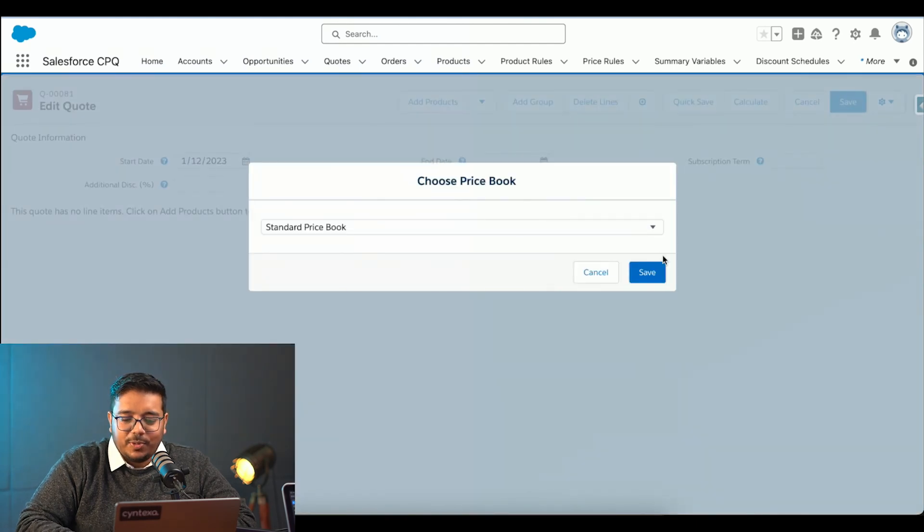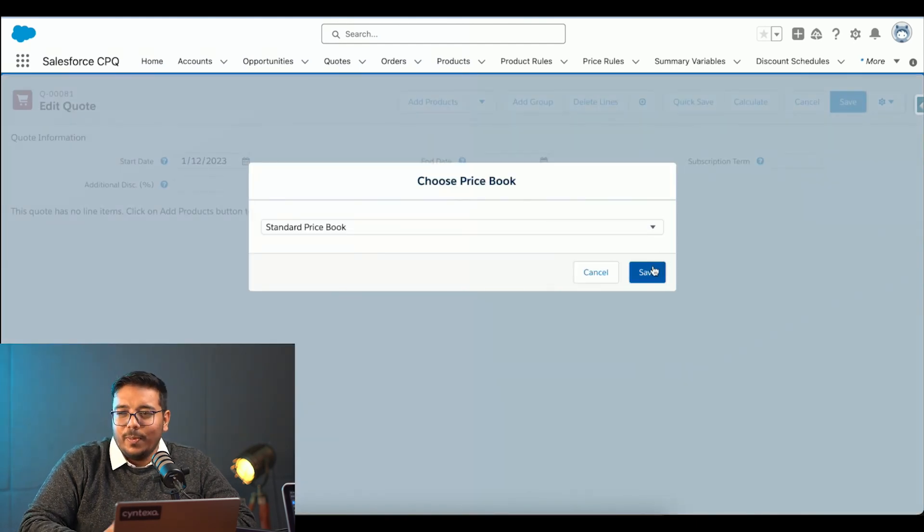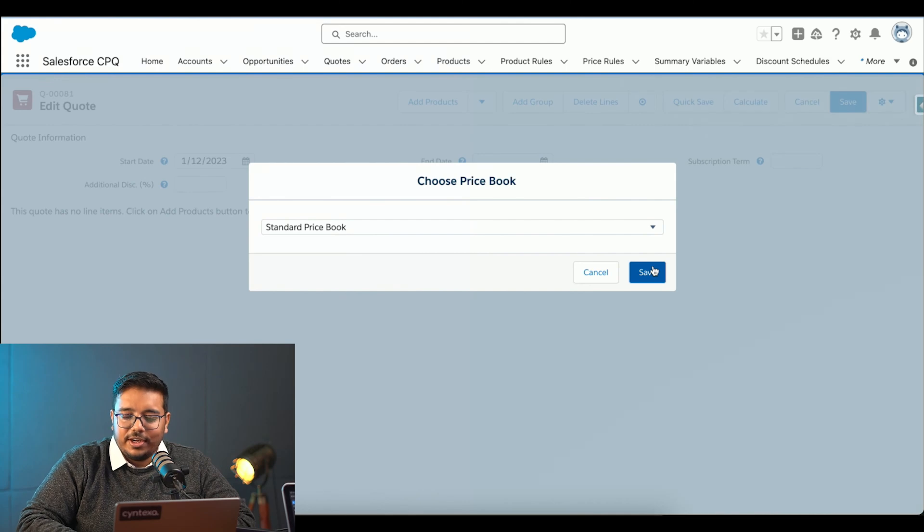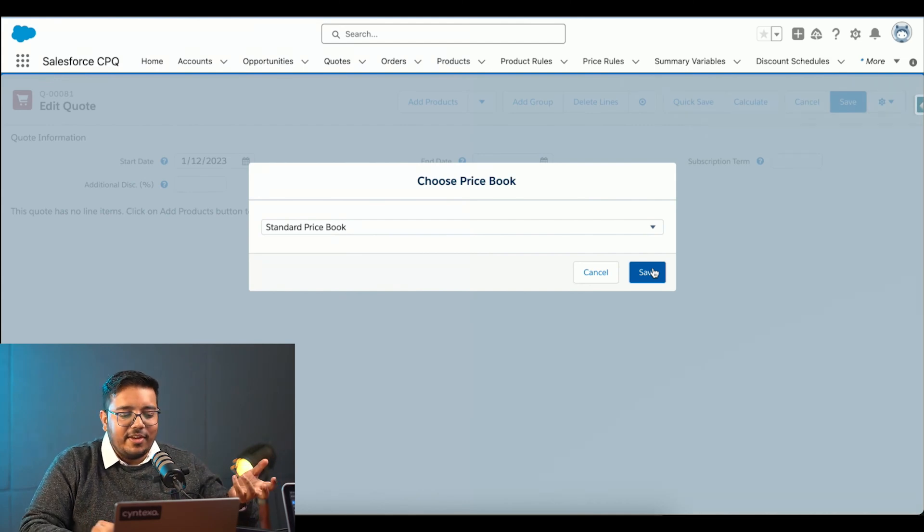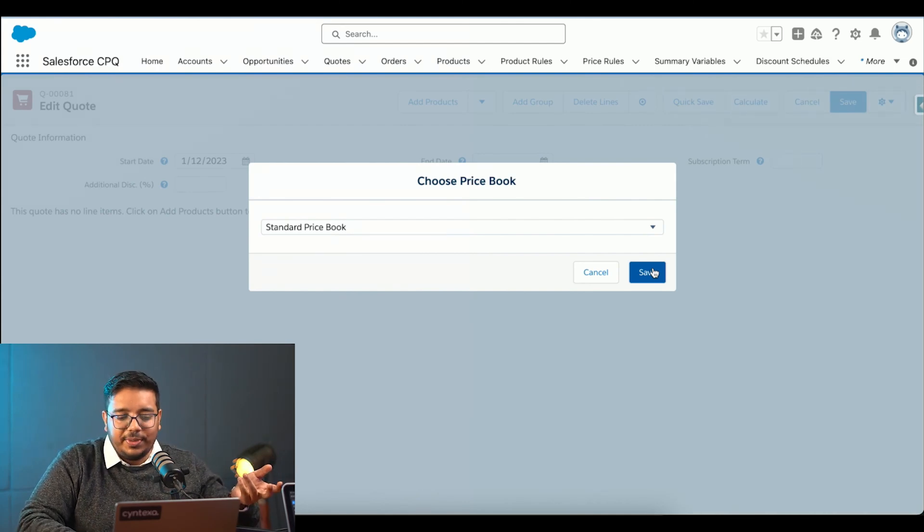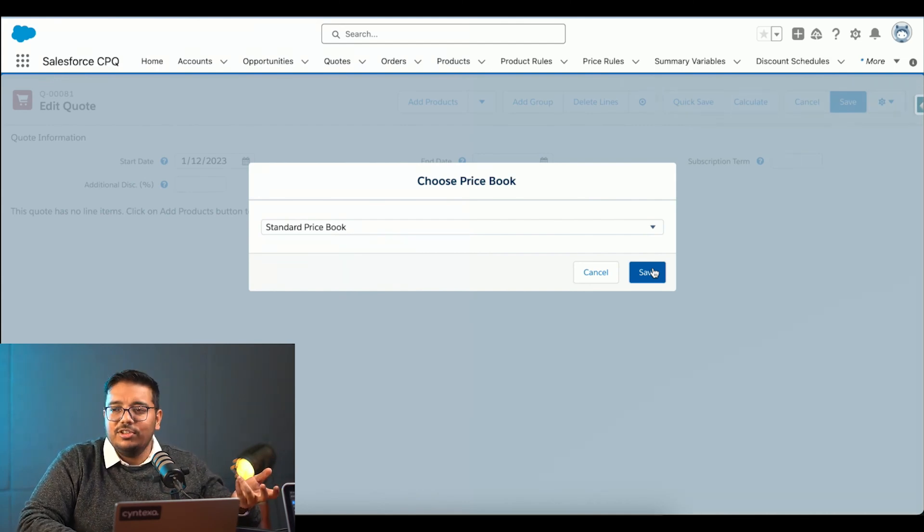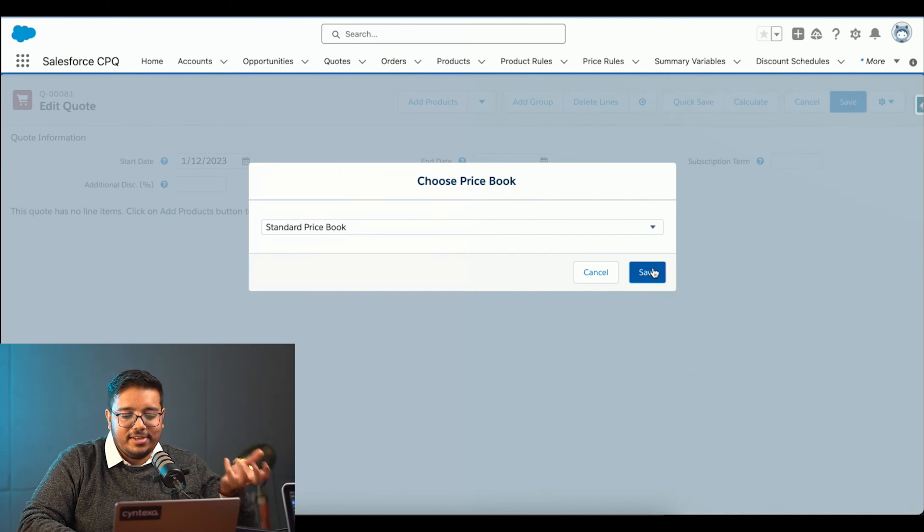It's asking me which price book to use. I am going to use the standard price book. Business can have different price books based on different regions and different criteria.